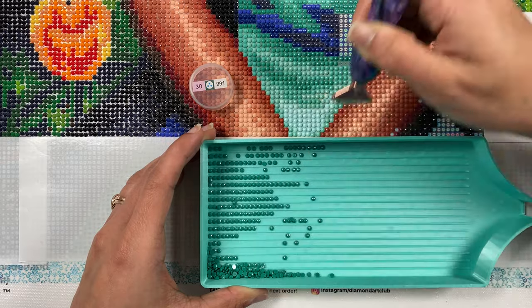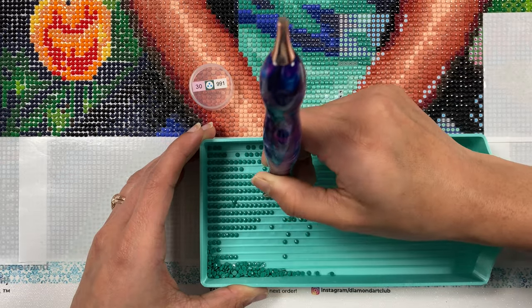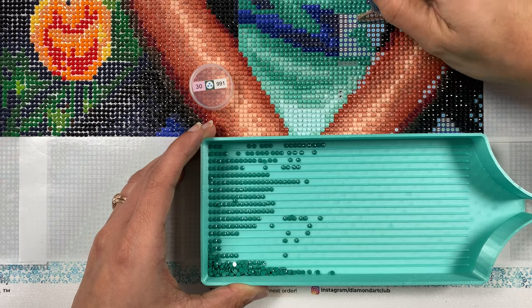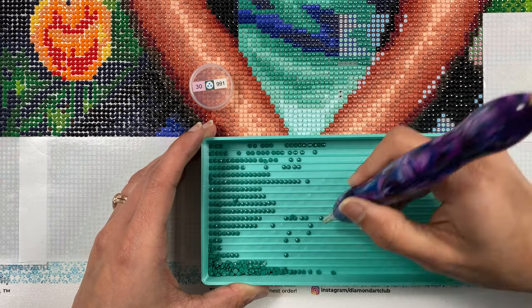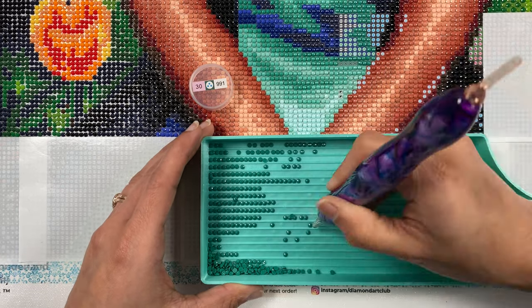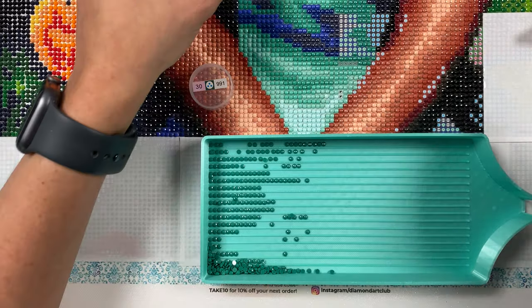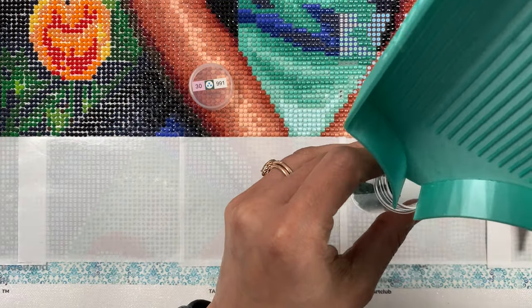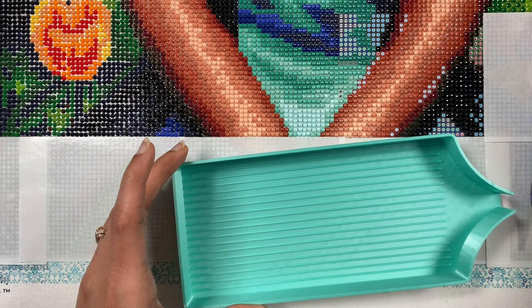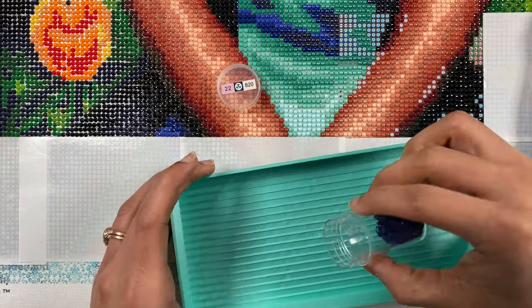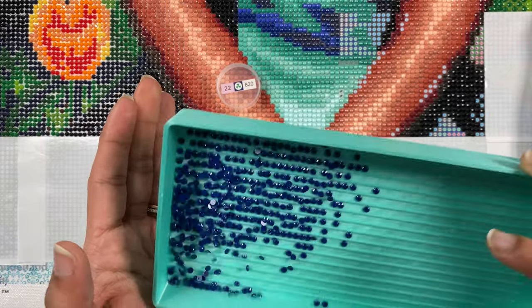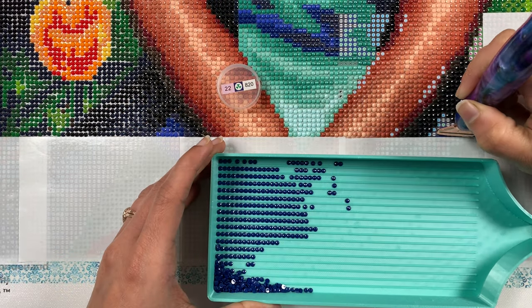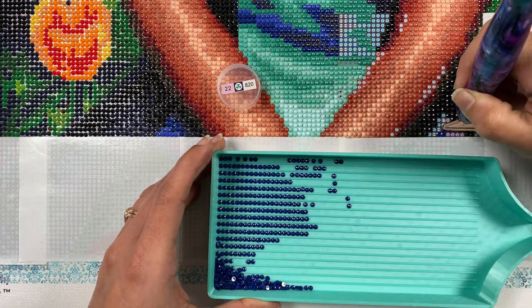I sometimes dig for buttered rolls, or set limed twigs for crabs. I sometimes search the grassy knolls for wheels of hansom cabs. And that's the way—he gave a wink—by which I get my wealth. And very gladly will I drink your honor's noble health. I heard him then, for I had just completed my design to keep the Menai bridge from rust by boiling it in wine. I thanked him much for telling me the way he got his wealth, but chiefly for his wish that he might drink my noble health. And now, if e'er by chance I put my fingers into glue, or madly squeeze a right-hand foot into a left-hand shoe, or if I drop upon my toe a very heavy weight, I weep, for it reminds me so of that old man I used to know—whose look was mild, whose speech was slow, whose hair was whiter than the snow, whose face was very like a crow, with eyes like cinders, all aglow, who seemed distracted with his woe, who rocked his body to and fro, and muttered mumblingly and low, as if his mouth were full of dough, who snorted like a buffalo—that summer evening long ago, a-sitting on a gate.